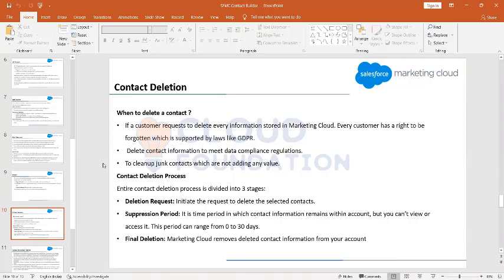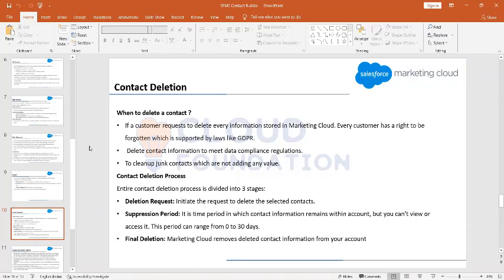If we have additional contacts we are no longer using, we will want to delete them. A second scenario is that a customer requests that we don't store any of their information in the system. Under GDPR regulations, we must comply and delete every piece of information stored in Marketing Cloud for that particular customer. So there could be two scenarios: we want to delete contacts on our own initiative because we no longer need them, or the request may come from the customer side.